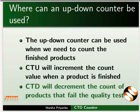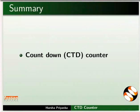This brings us to the end of this tutorial. Let us summarize. In this tutorial, we learnt about working of countdown counter.